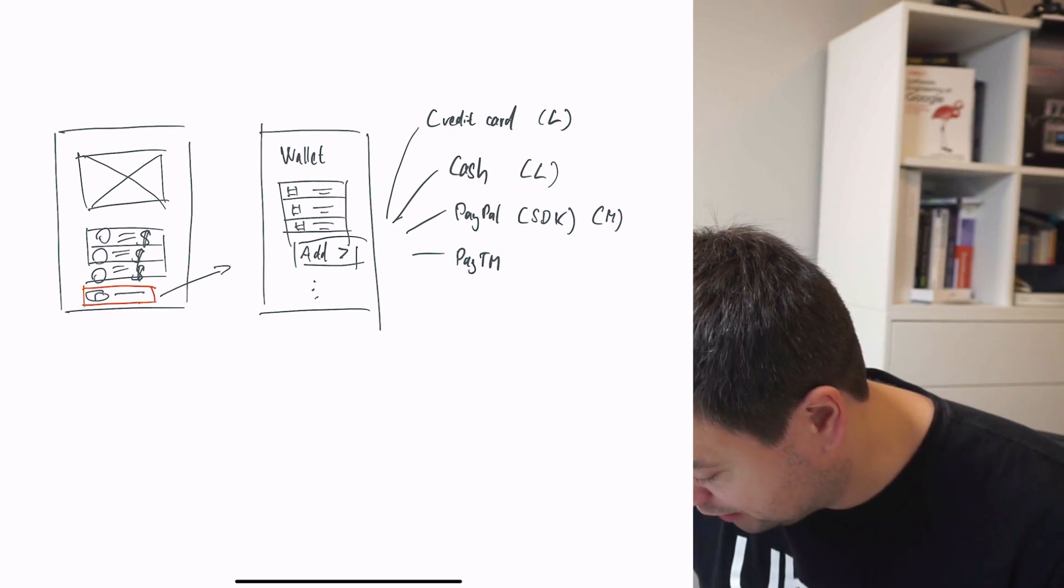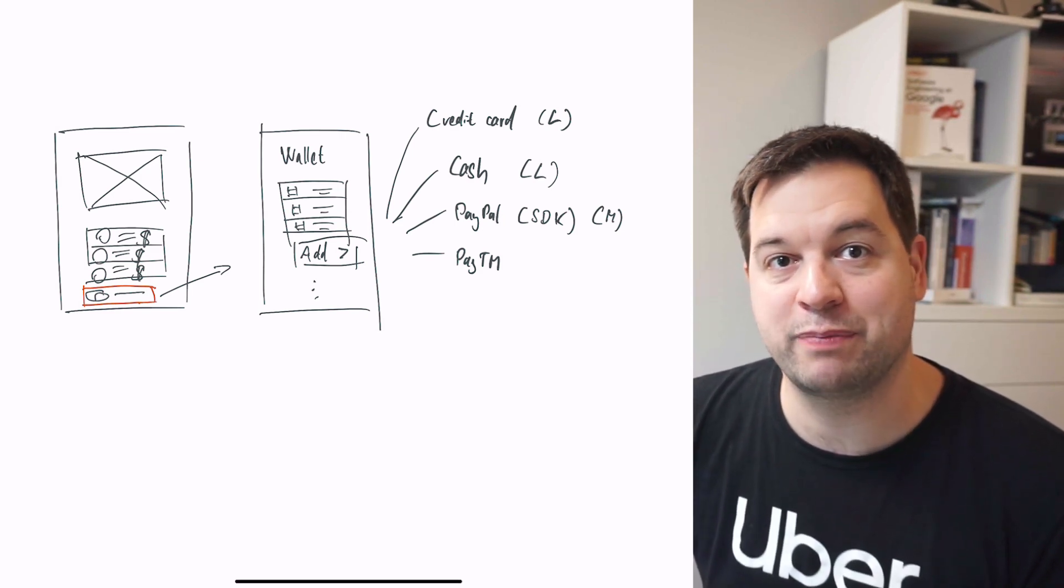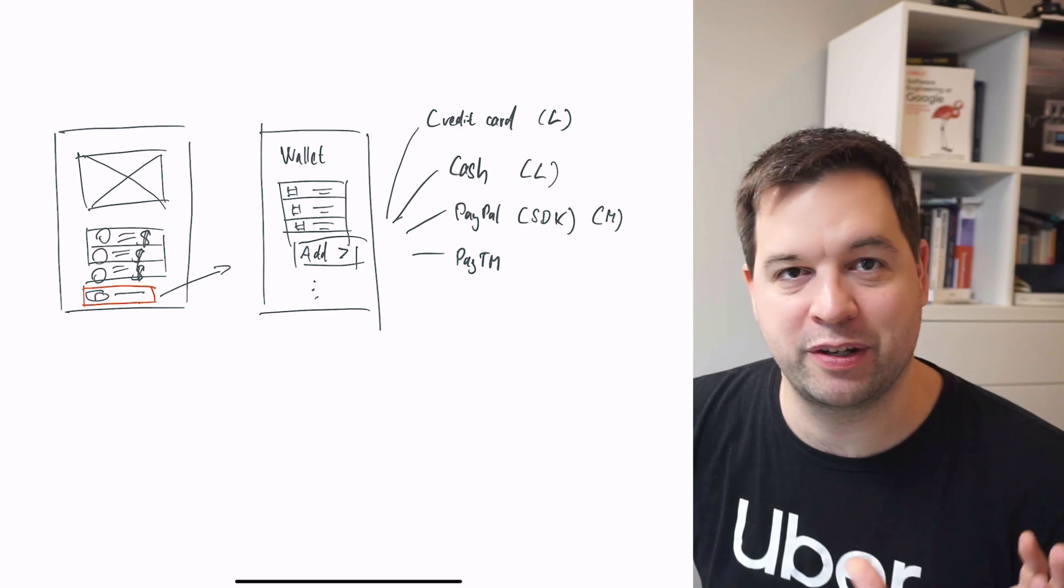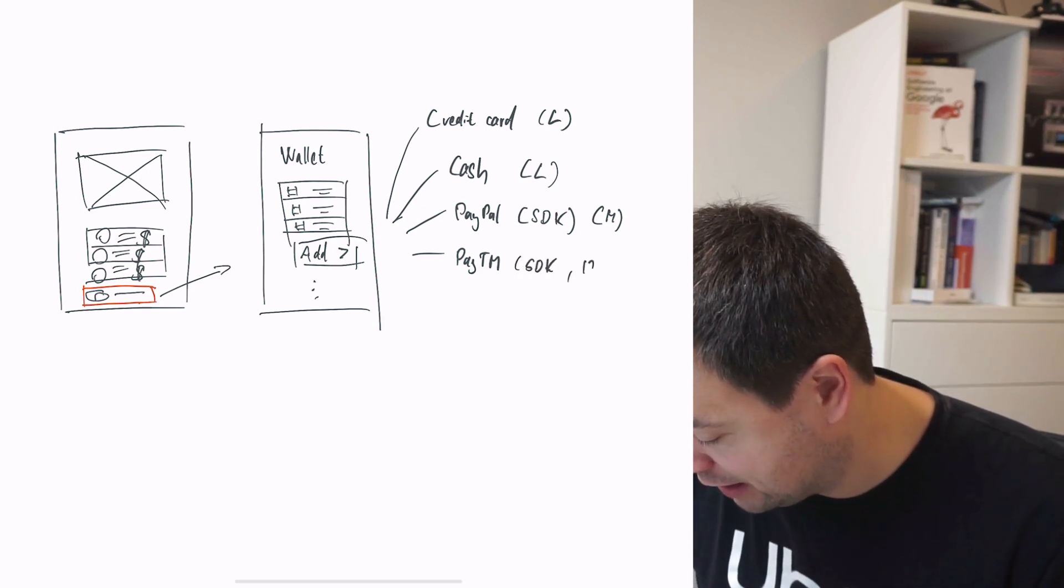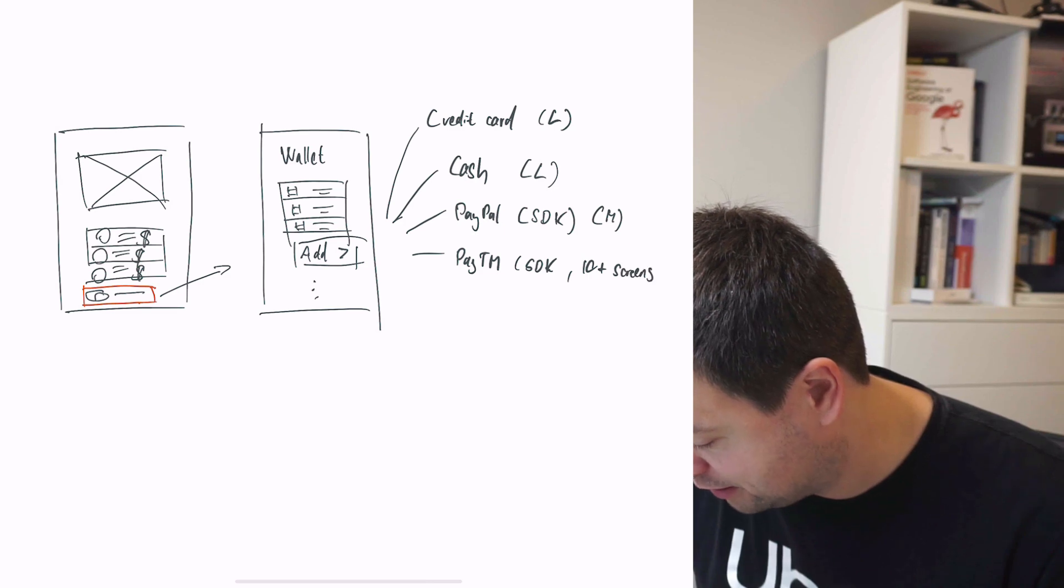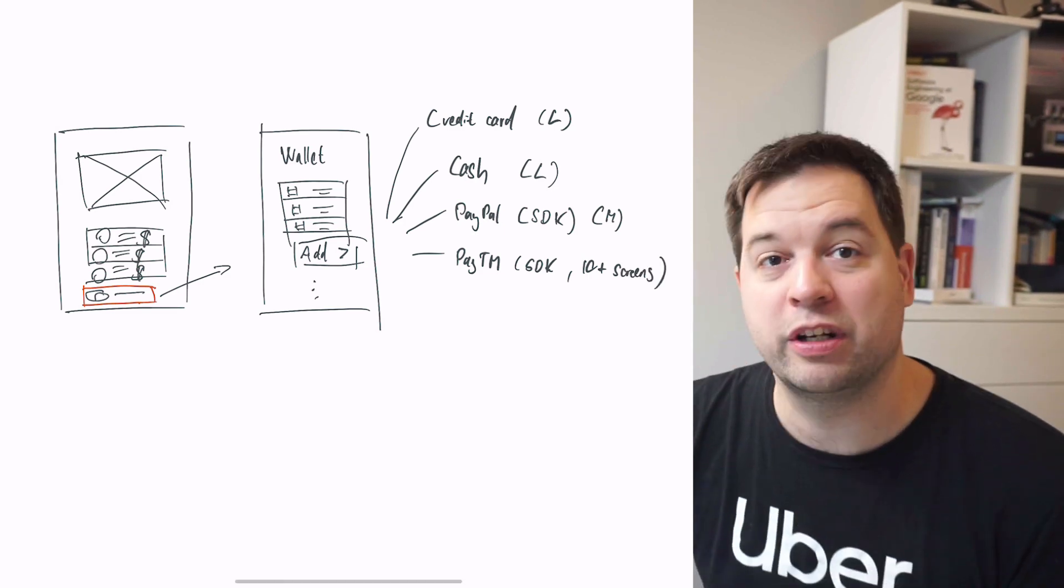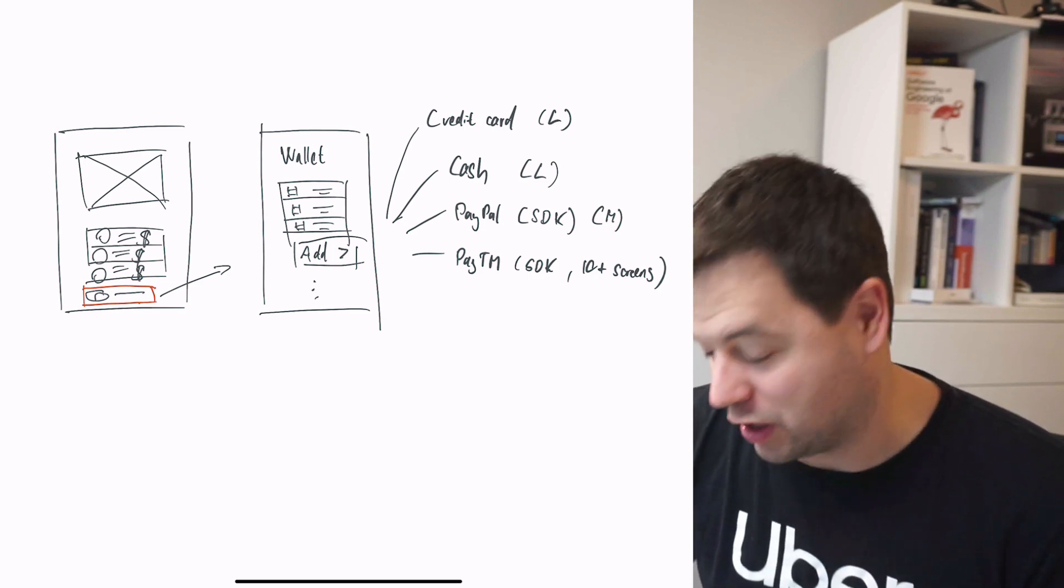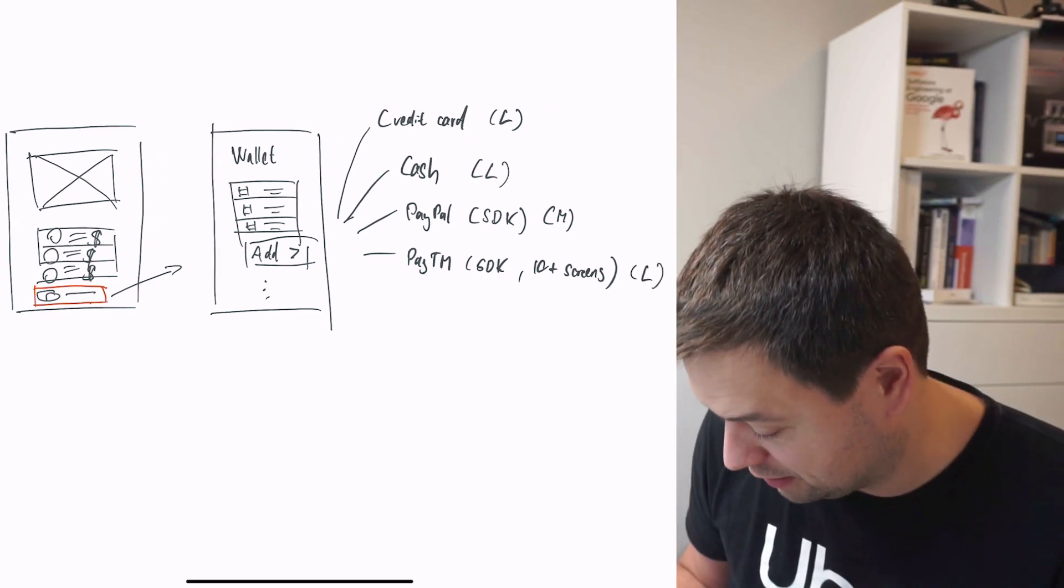Another very popular payment method is Paytm. You might ask, what is Paytm? It's one of the biggest payment methods in India. People rely on this payment method very heavily. For Paytm, I recall we had an SDK and at least 10 different screens. We support a native top-up flow. This integration was almost more complex than credit cards. This is definitely a large complexity.